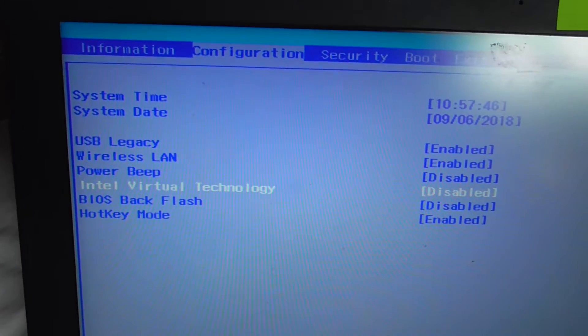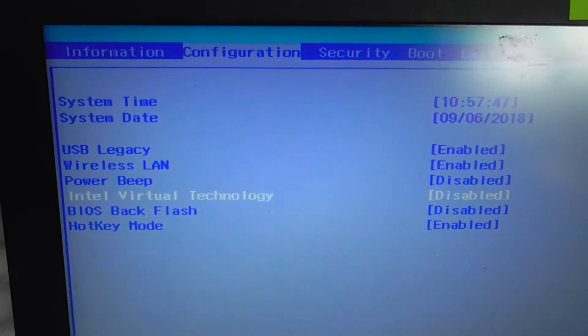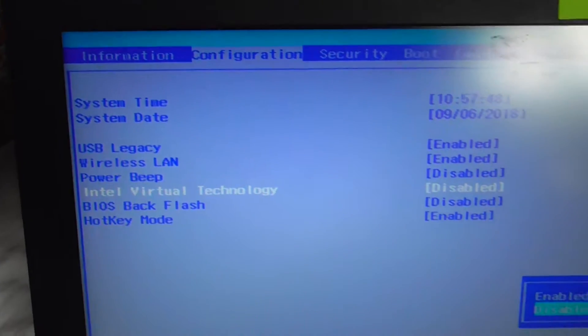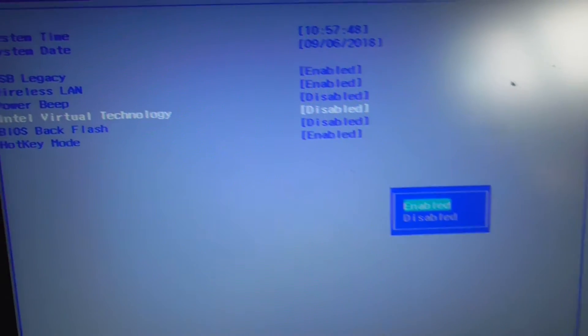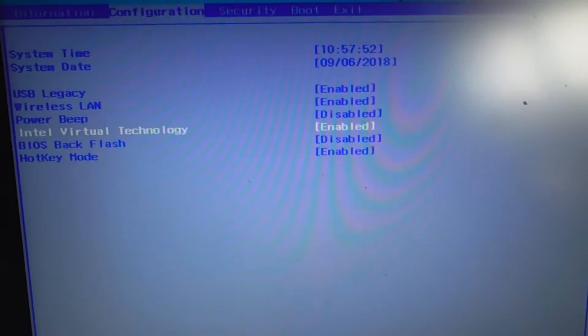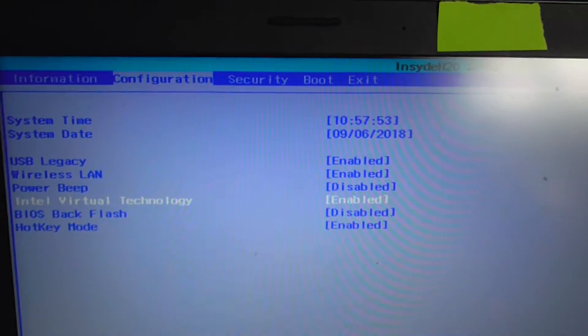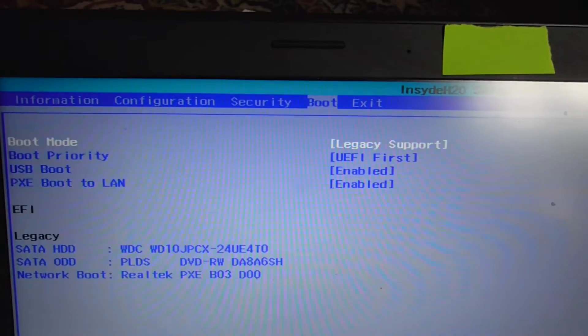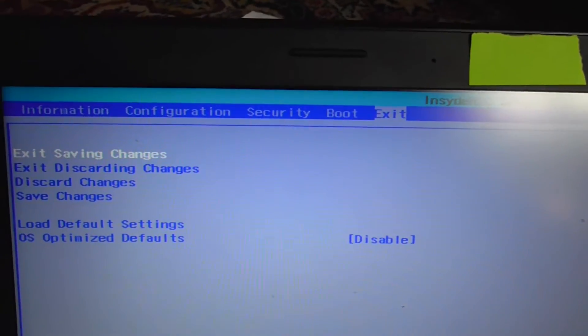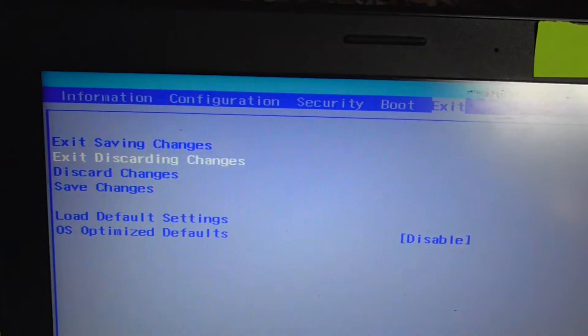Here we have Intel virtual technology. Press enter on it and enable it. Now go to the right to exit.